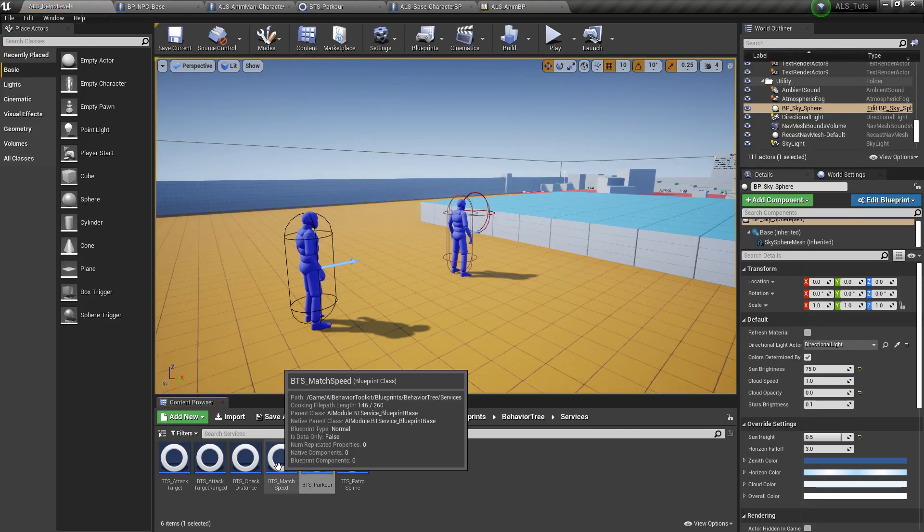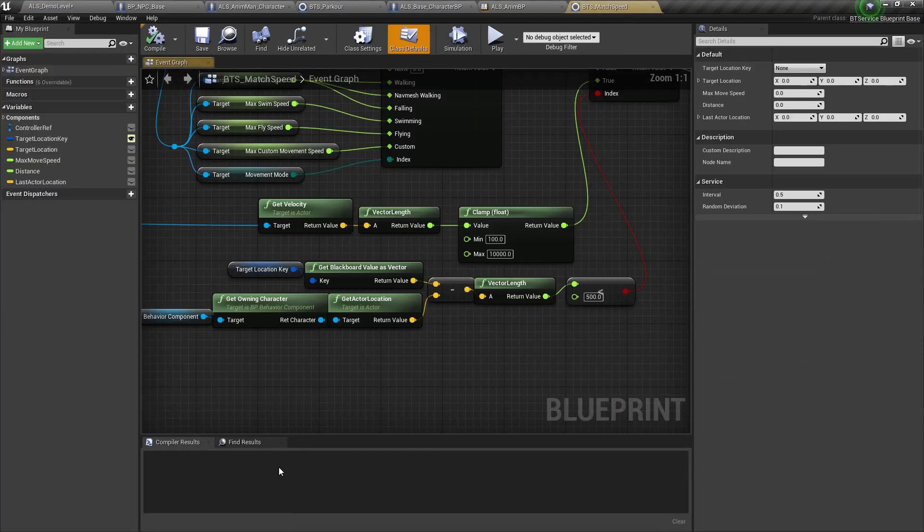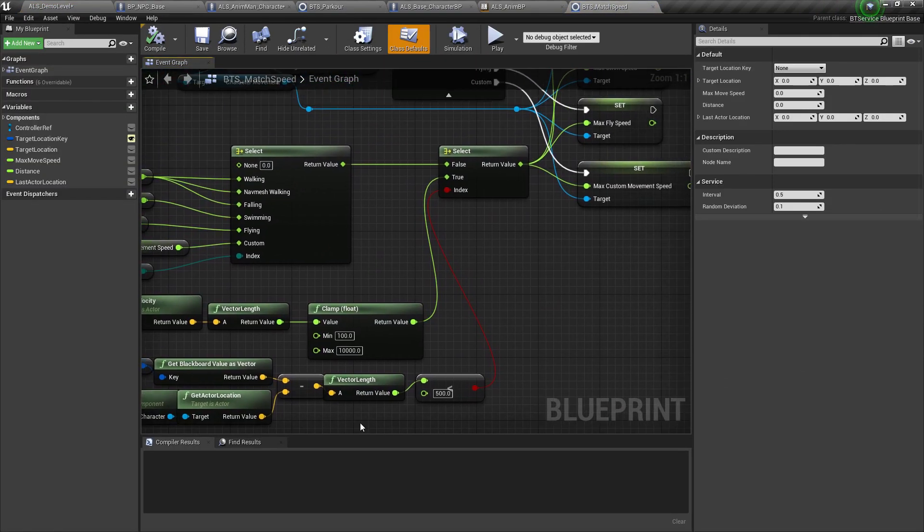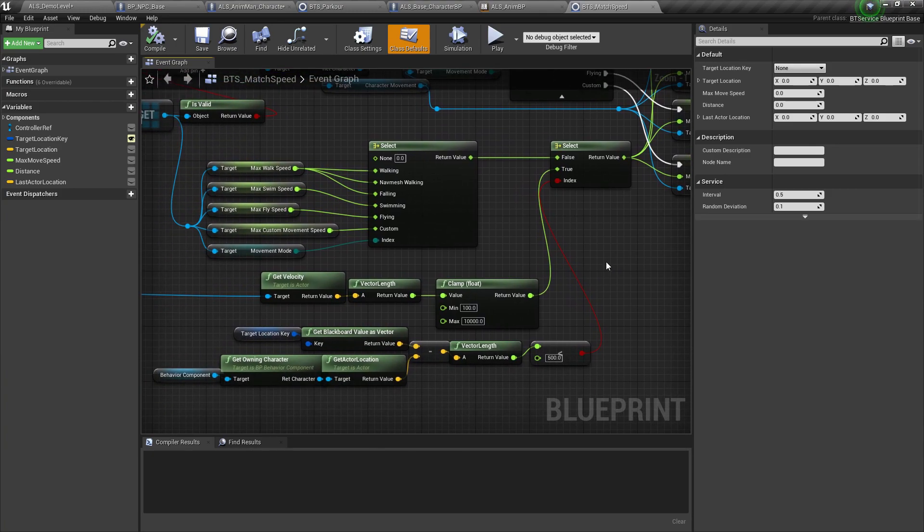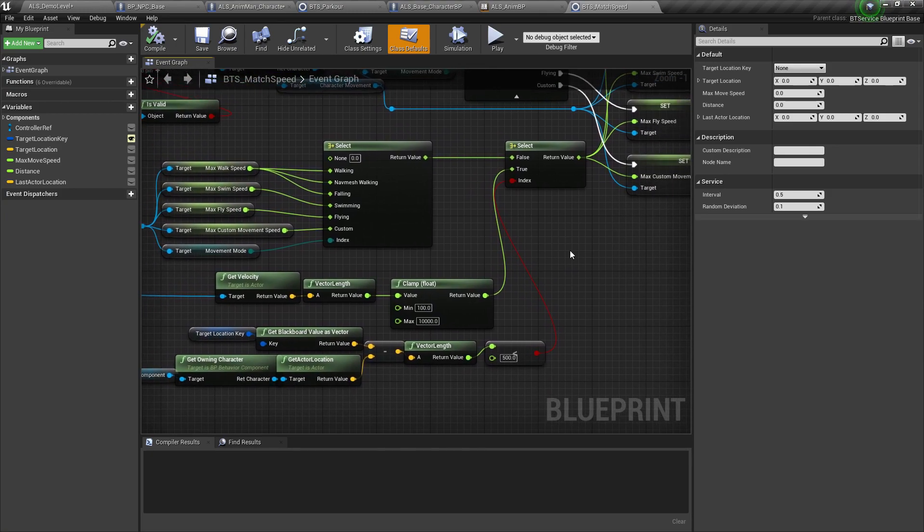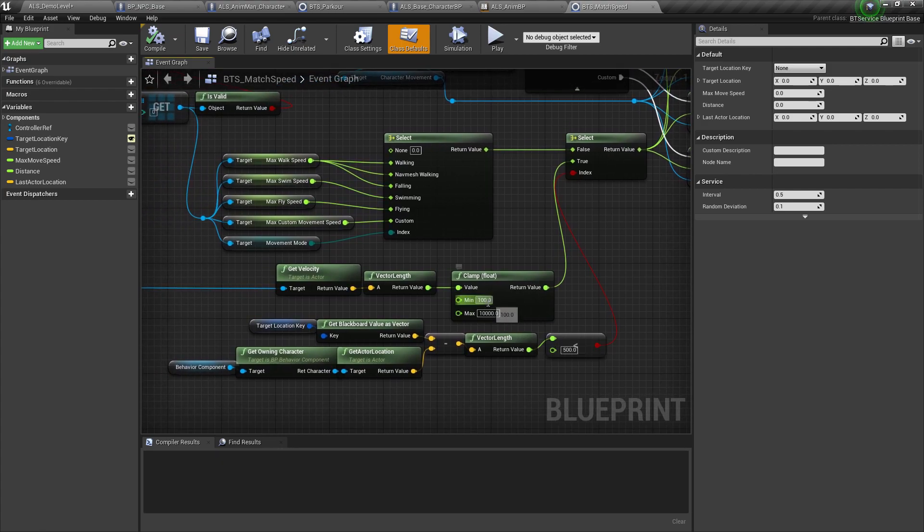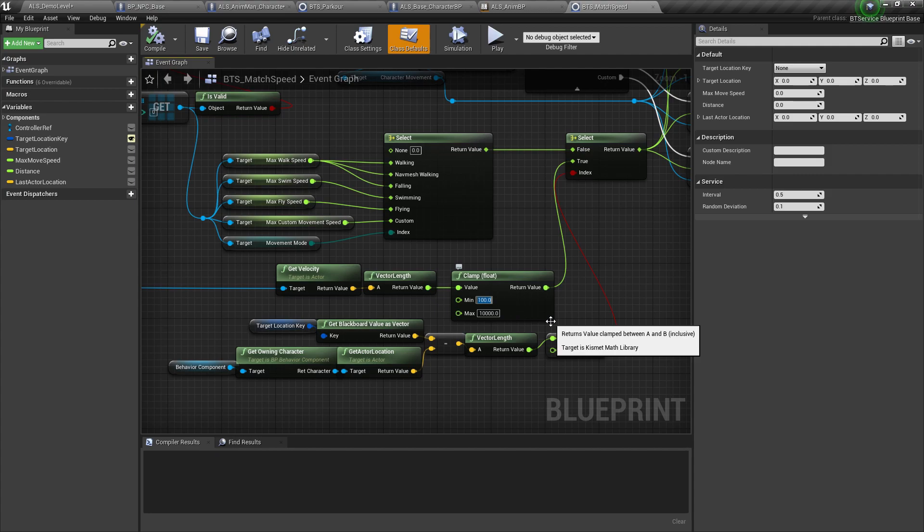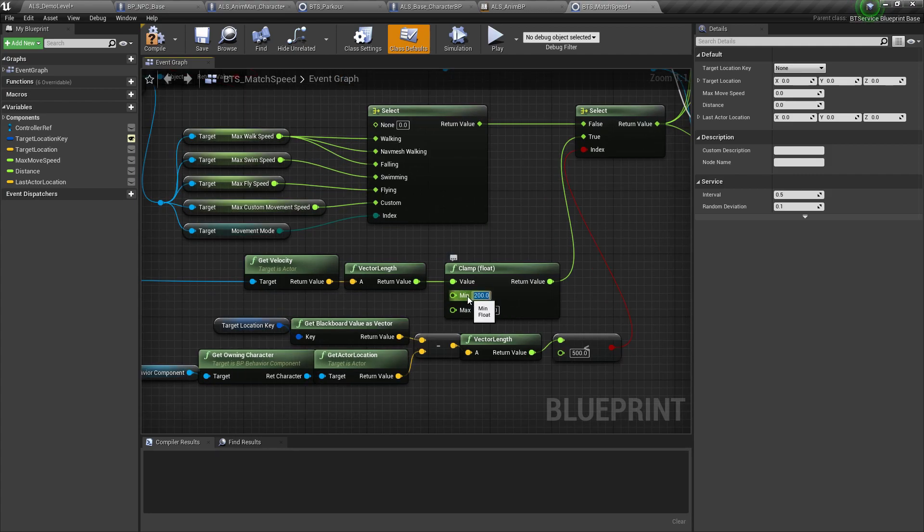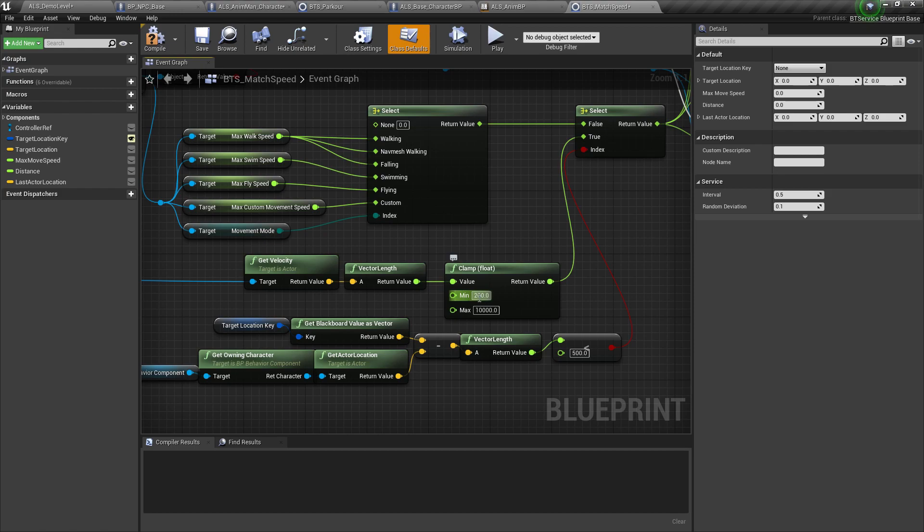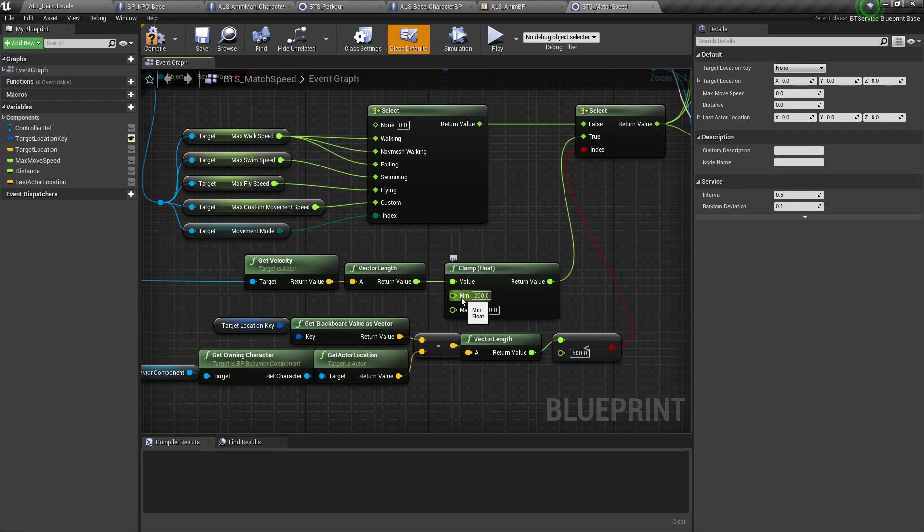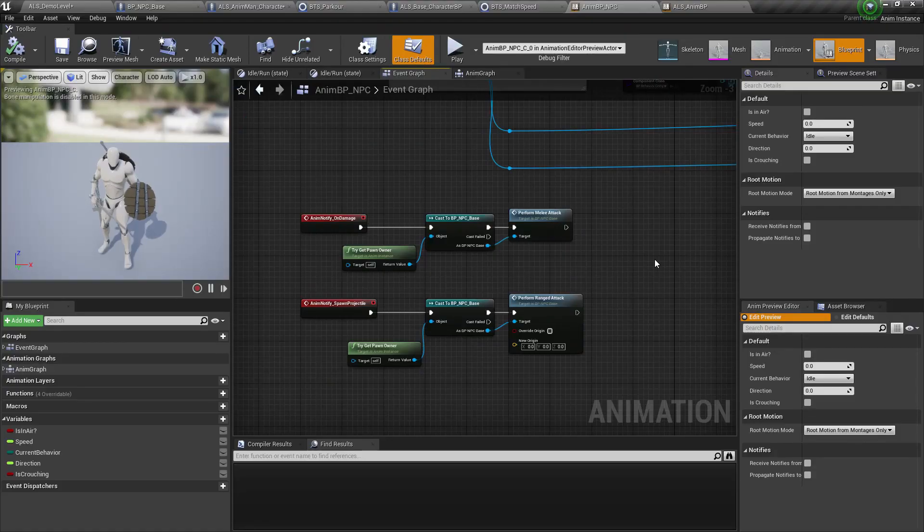And over to the BTS match speed, which is used for matching the speed of our followers. We need to clamp this value right here to 200 instead. The reason being is ALS actually looks weird if the speed is less than 200. So if the speed is too slow, we actually have weird animation problems. So let's just say that our minimum speed is 200.